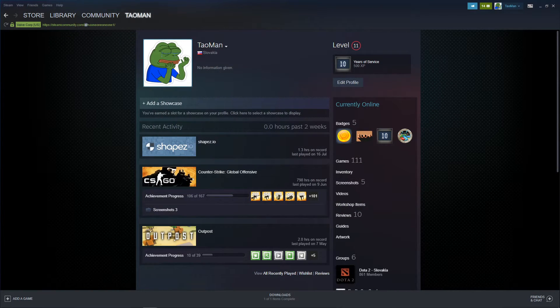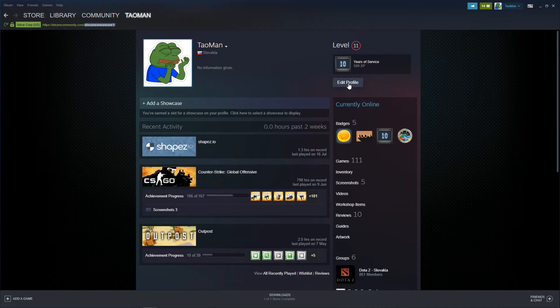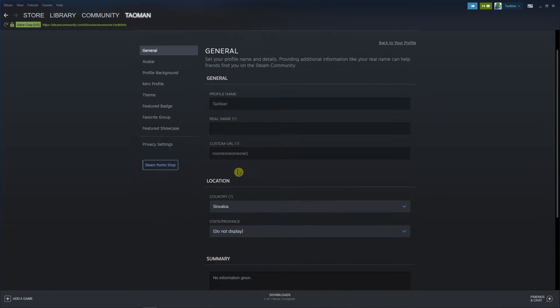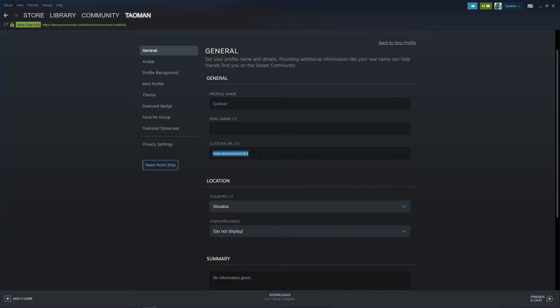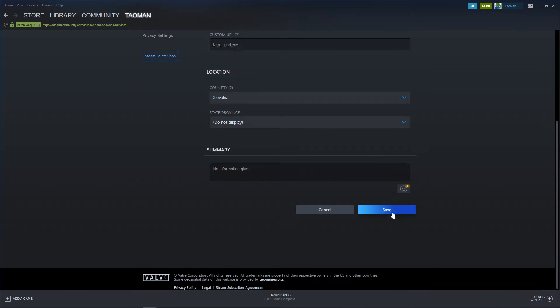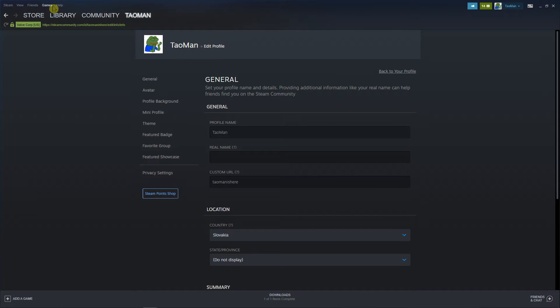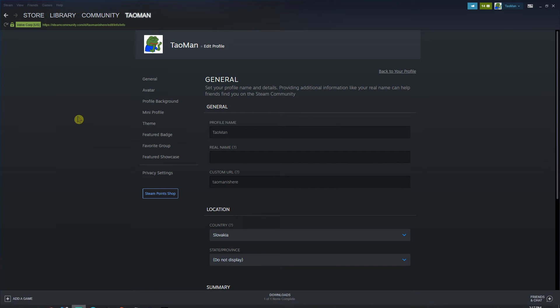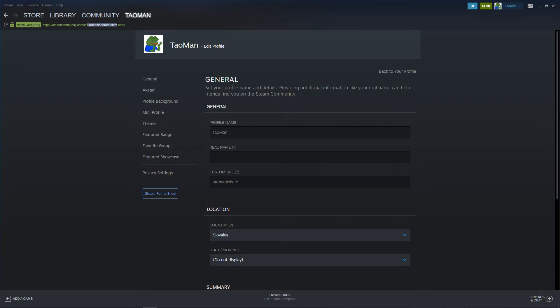And now what you want to do is just click Edit Profile on your profile, and you're gonna see Custom URL. TioMAN is here, and save. And you're gonna see right here that my ID is changed to TioMAN is here.